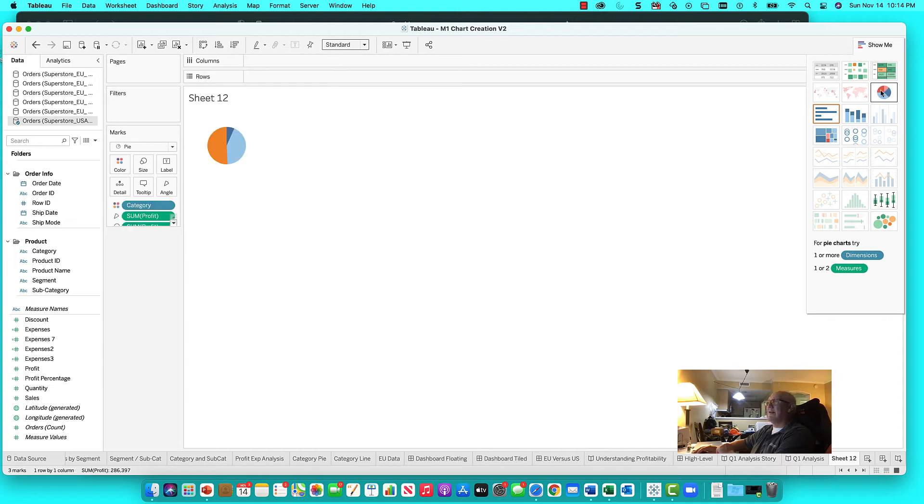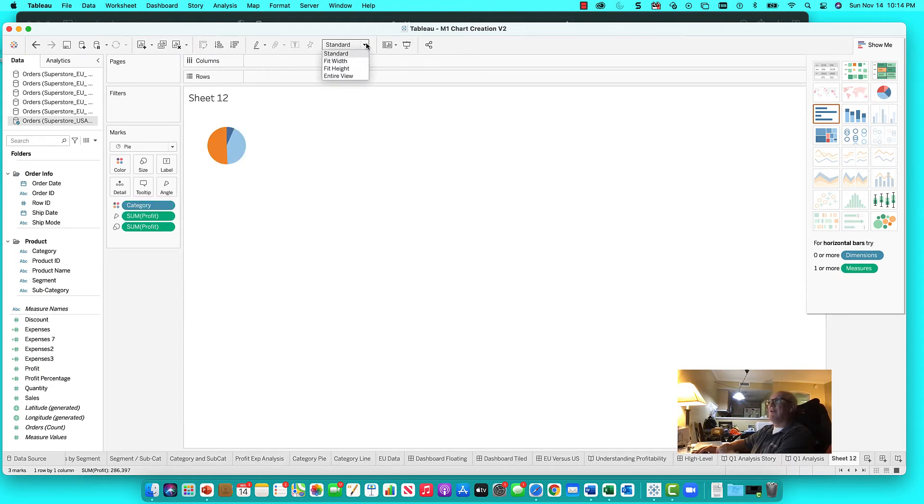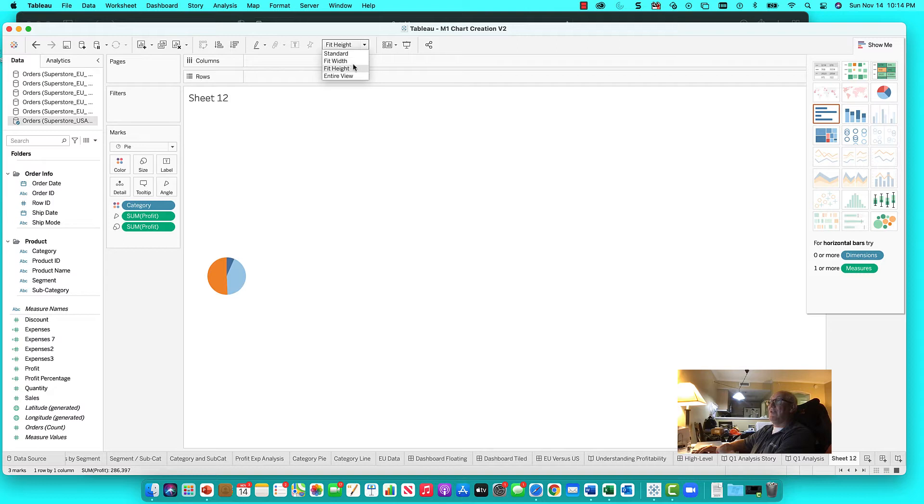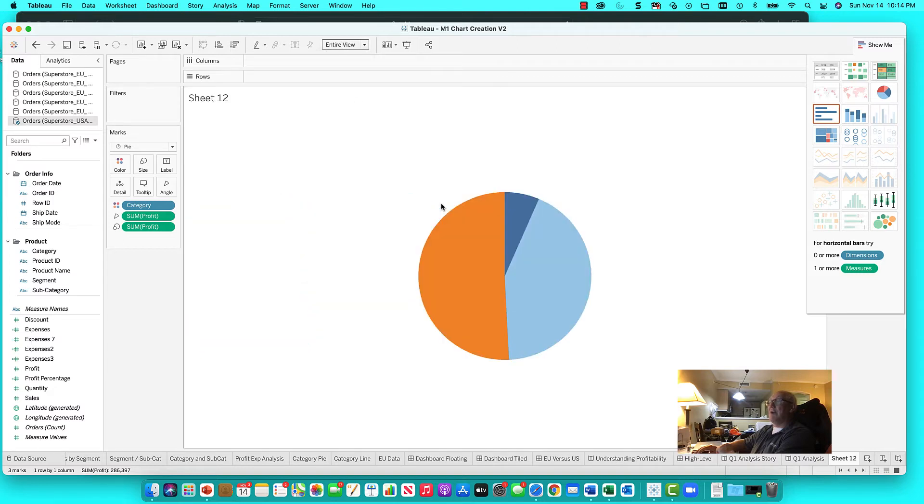I'll click the pie and then from the pie we can move it around. We can fit the width. We can fit the height. We can fit the entire view. So we can pop it around which is great.